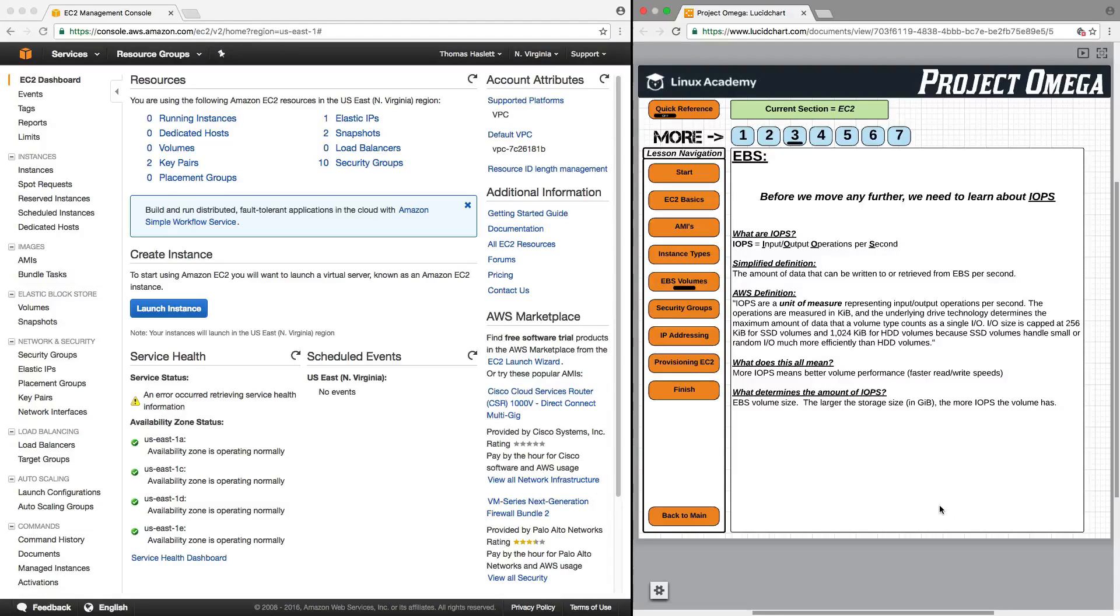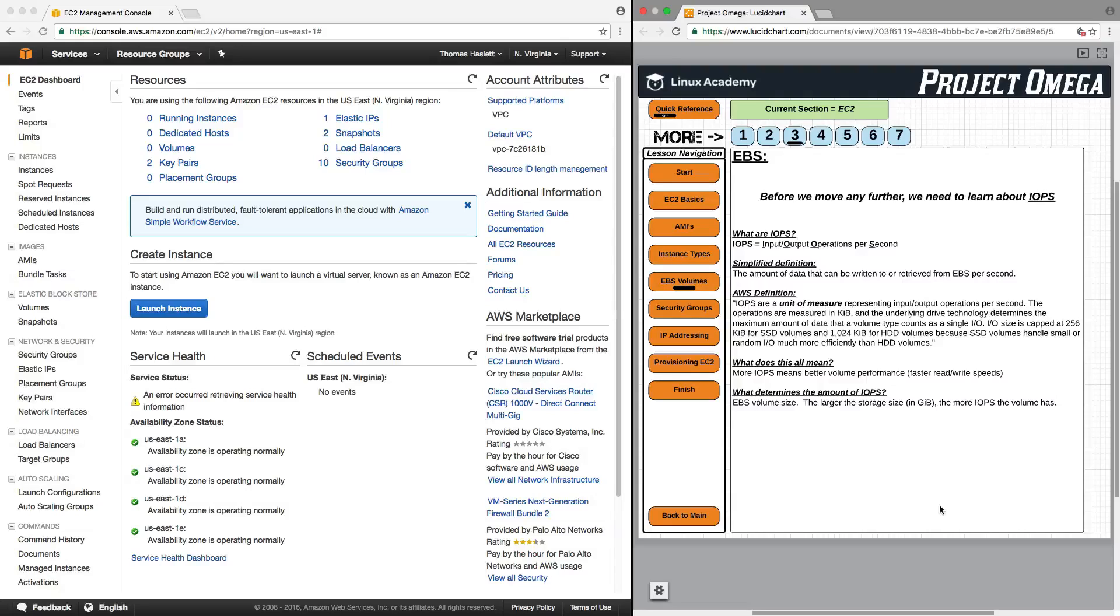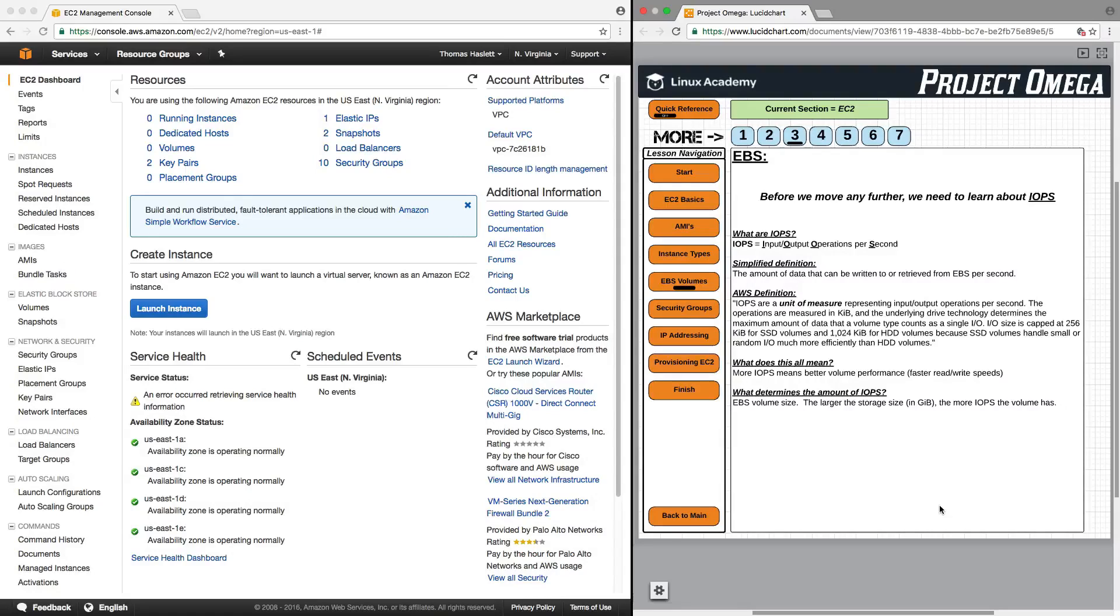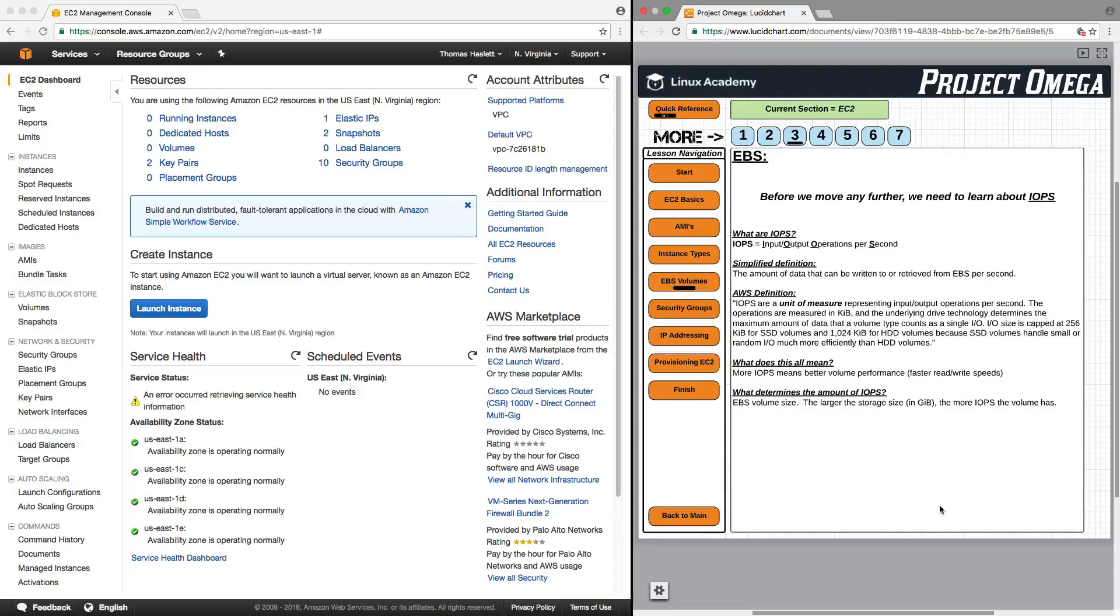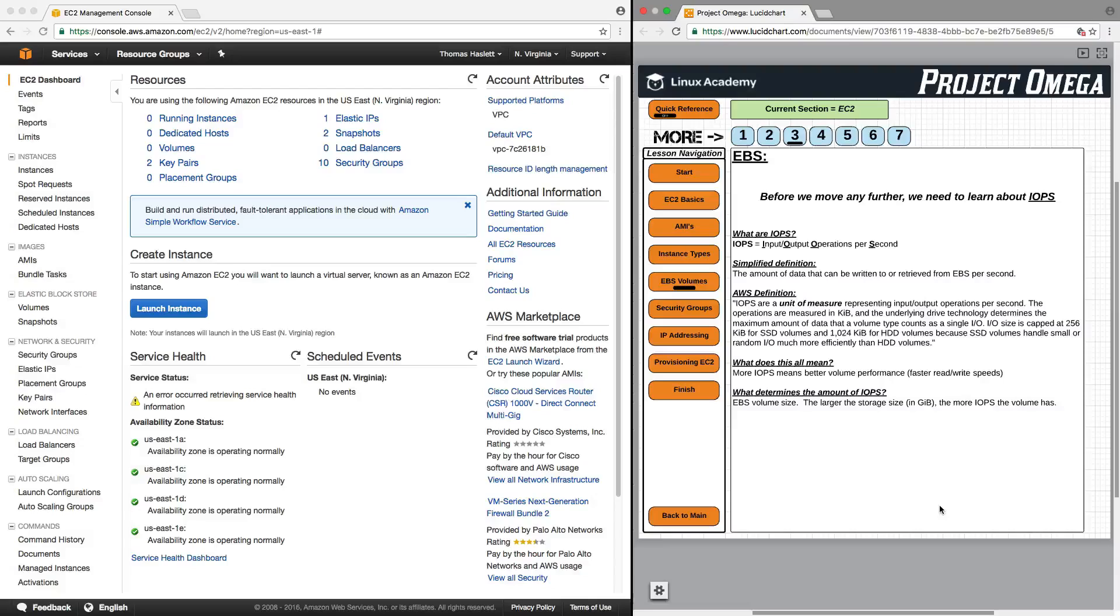AWS defines IOPS as a unit of measure representing input-output operations per second. The operations are measured in kibibits, and the underlying drive technology determines the maximum amount of data that a volume type counts as a single IO.